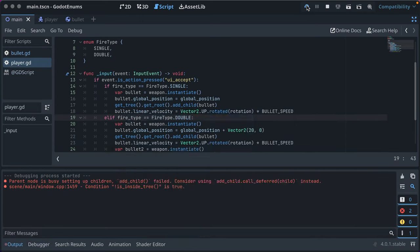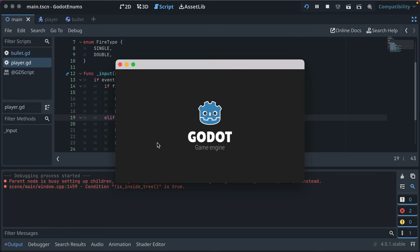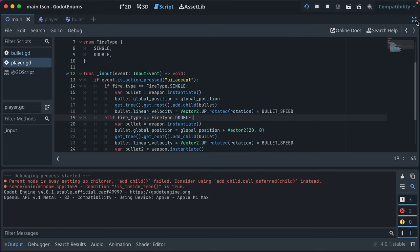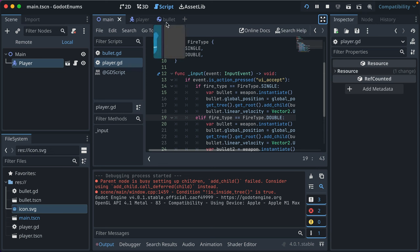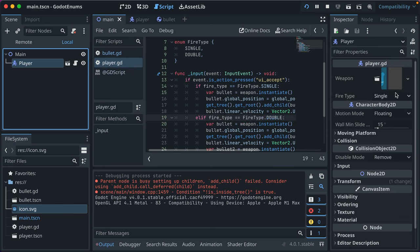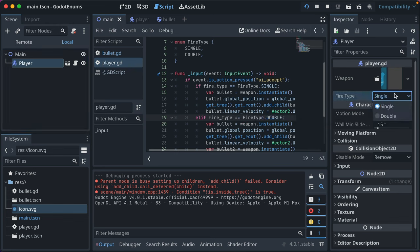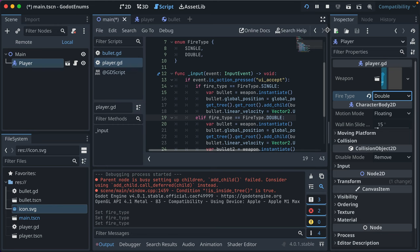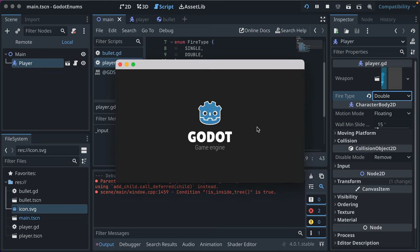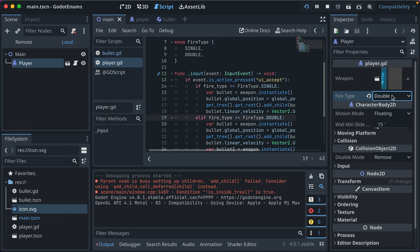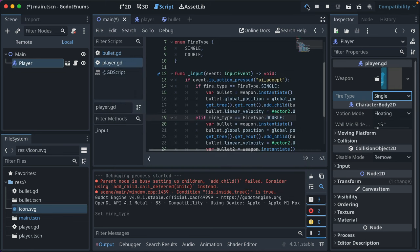Great. Now if we go ahead and run our code, let's see what happens. It's working. Now here's the kicker. Here's the best part in my opinion. If we go to the inspector and we go to player and we have fire type, we can select it from a drop down.